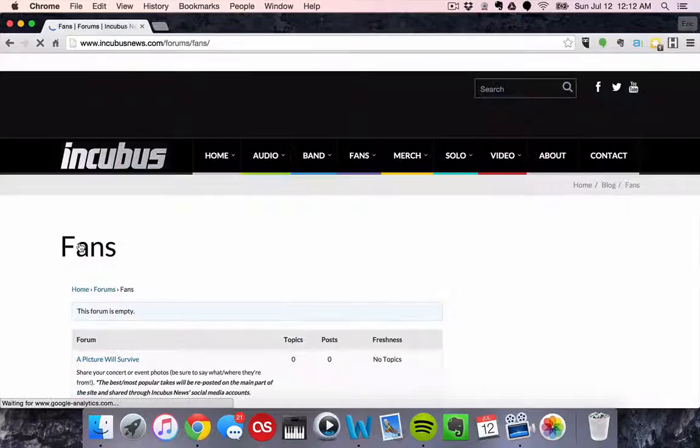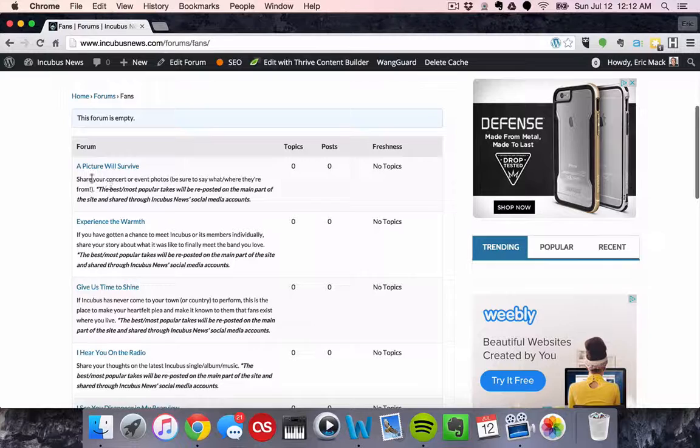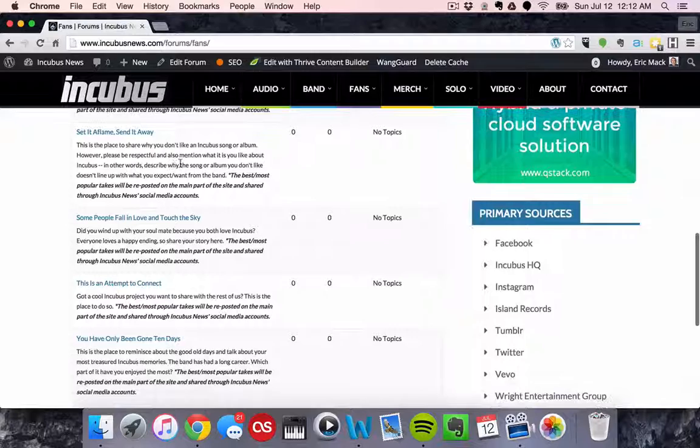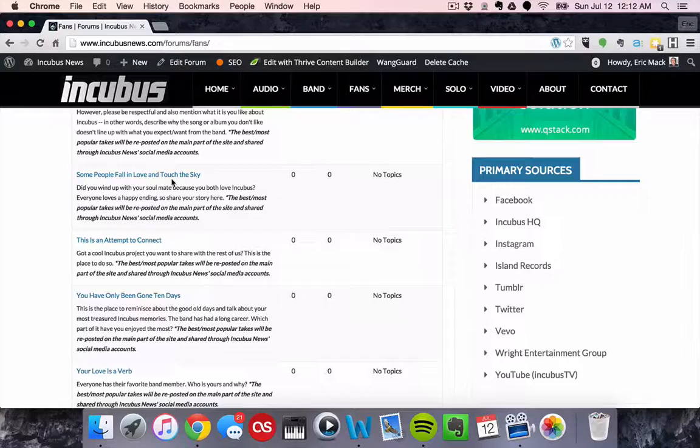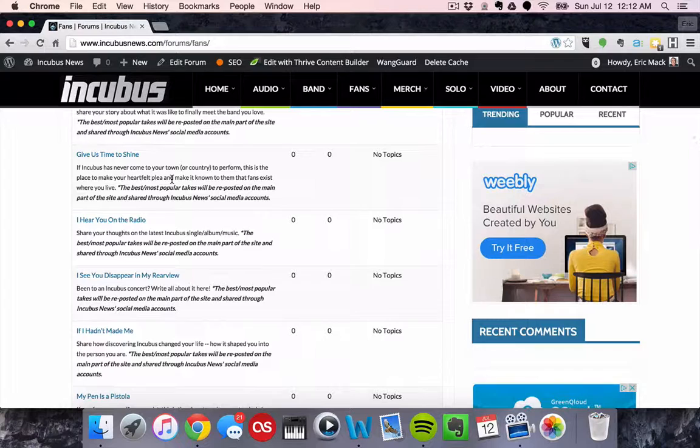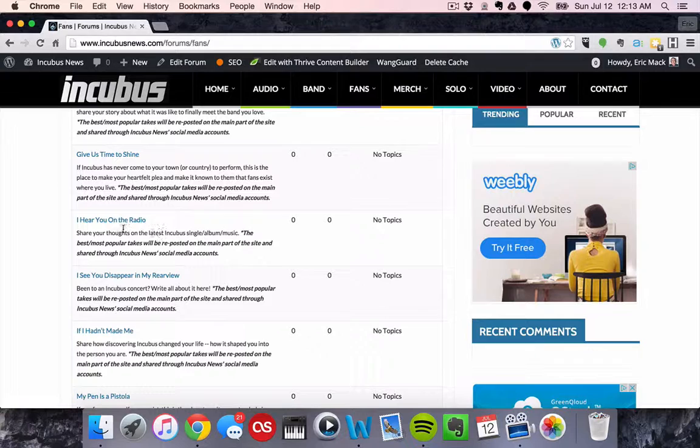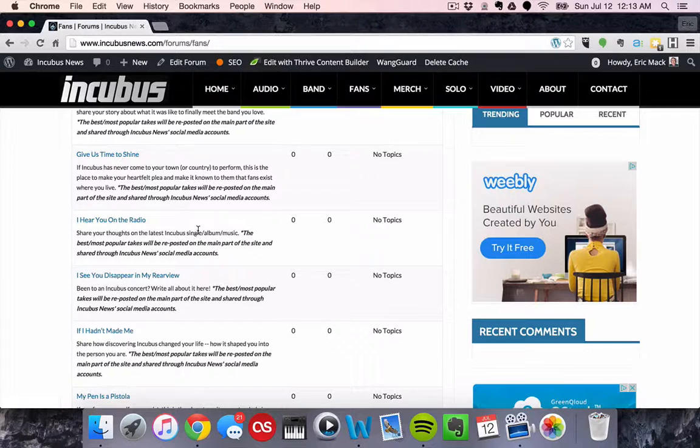Okay, so this part here is unique, this fans forum. What I've done with this is I've taken a piece of the Incubus lyrics which I'm sure we've all internalized by now and I've made it relate to a specific part or a specific conversation starter. For example, I Hear You on the Radio from Megalomaniac. What I want you to do is share your latest thoughts on the latest Incubus single or album.